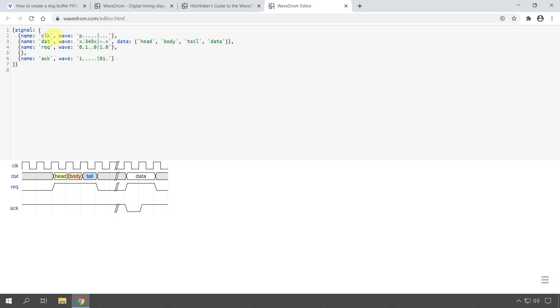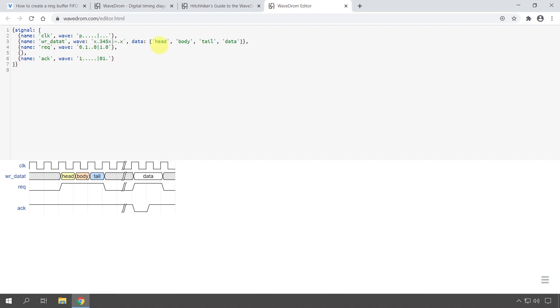So if I change something here, for example, change this name to wr_data or something like that, we see that it changes here as well. I can change what's in the wave key here, for example, make it longer or do something else.